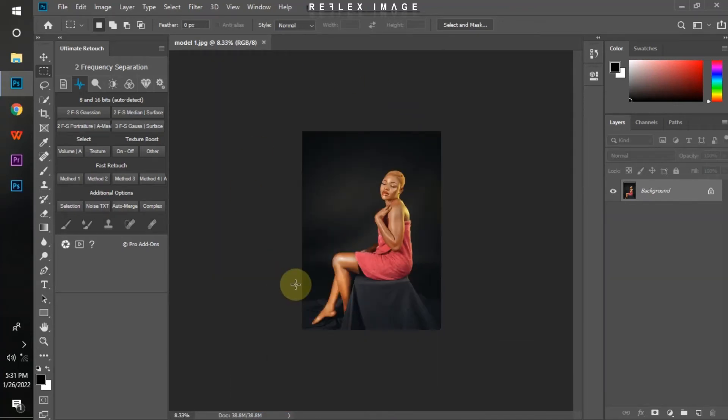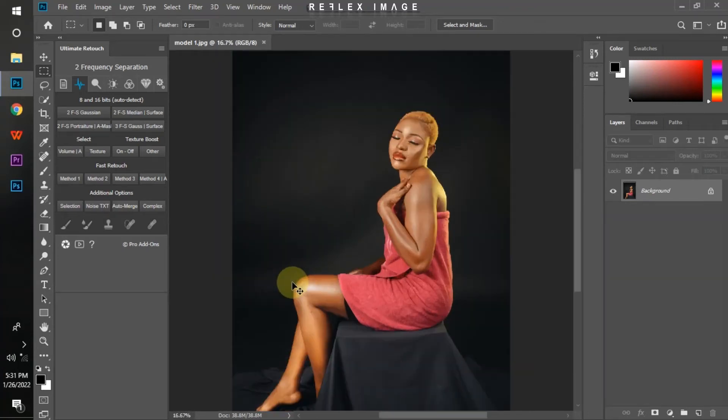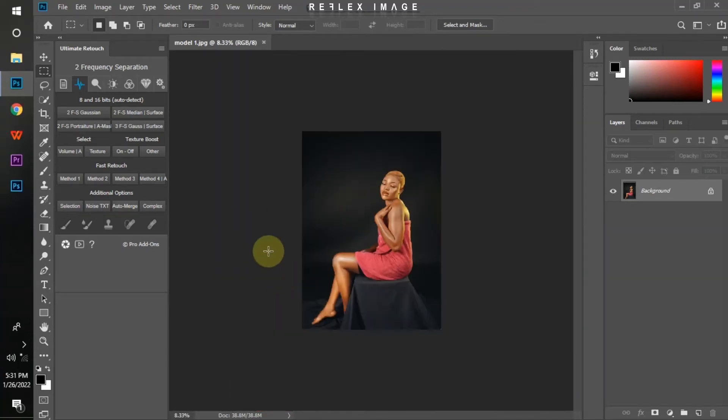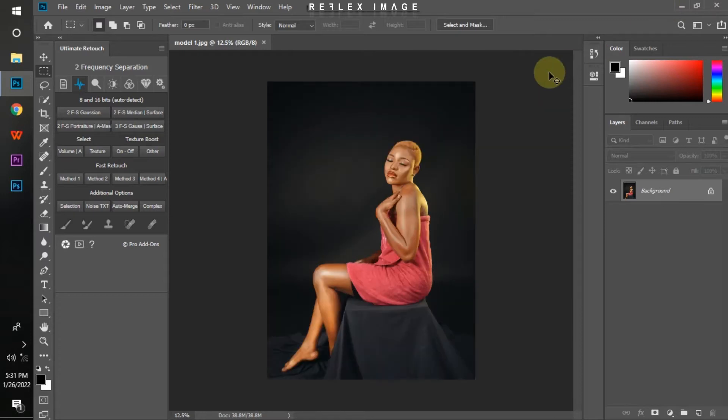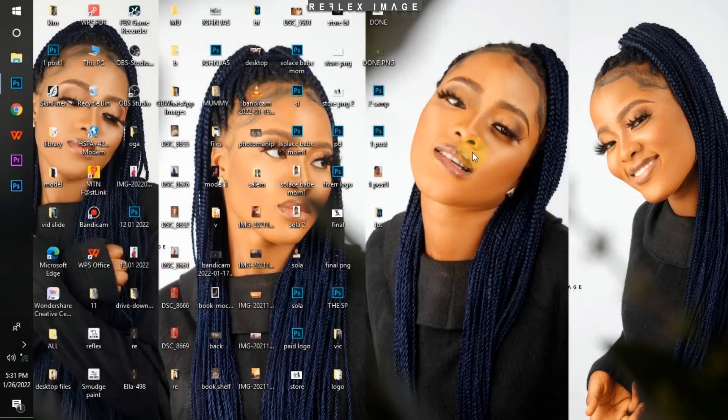What up everyone, this is Reflex once again. This time around I'll be teaching you how to install loads on your Photoshop. First, you go to the location where your load is located.